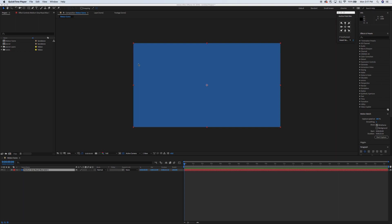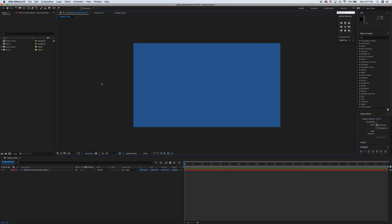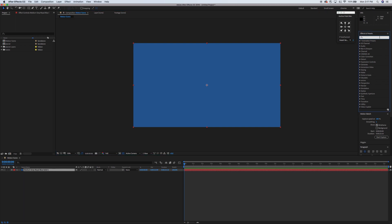I've already got the stage set up here as you can see. It's 1920x1080 at about 24 frames per second. We're just going to dive right in. I've already made a solid background here — you can make it any color you'd like.